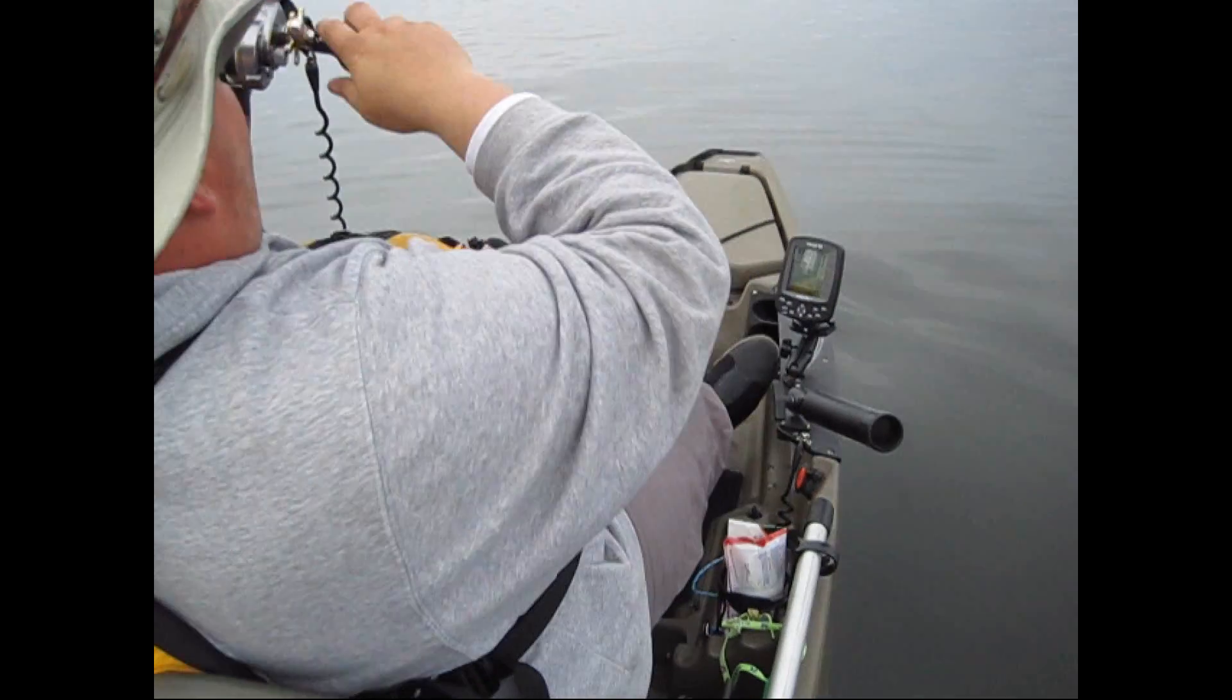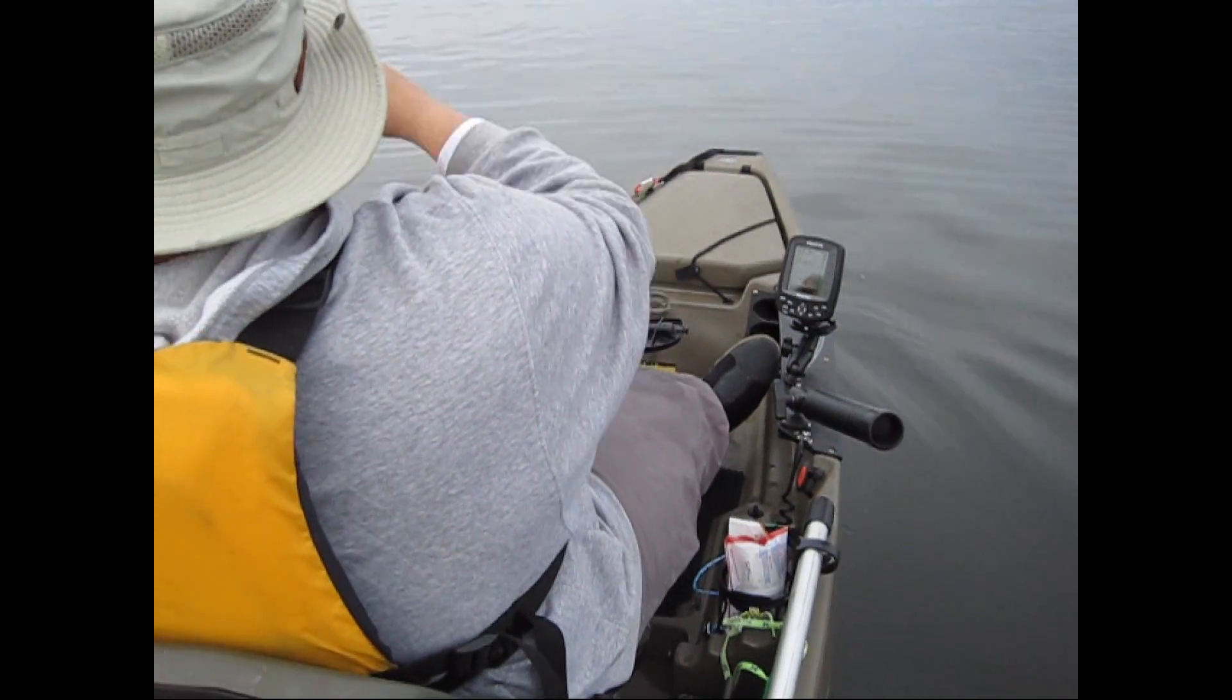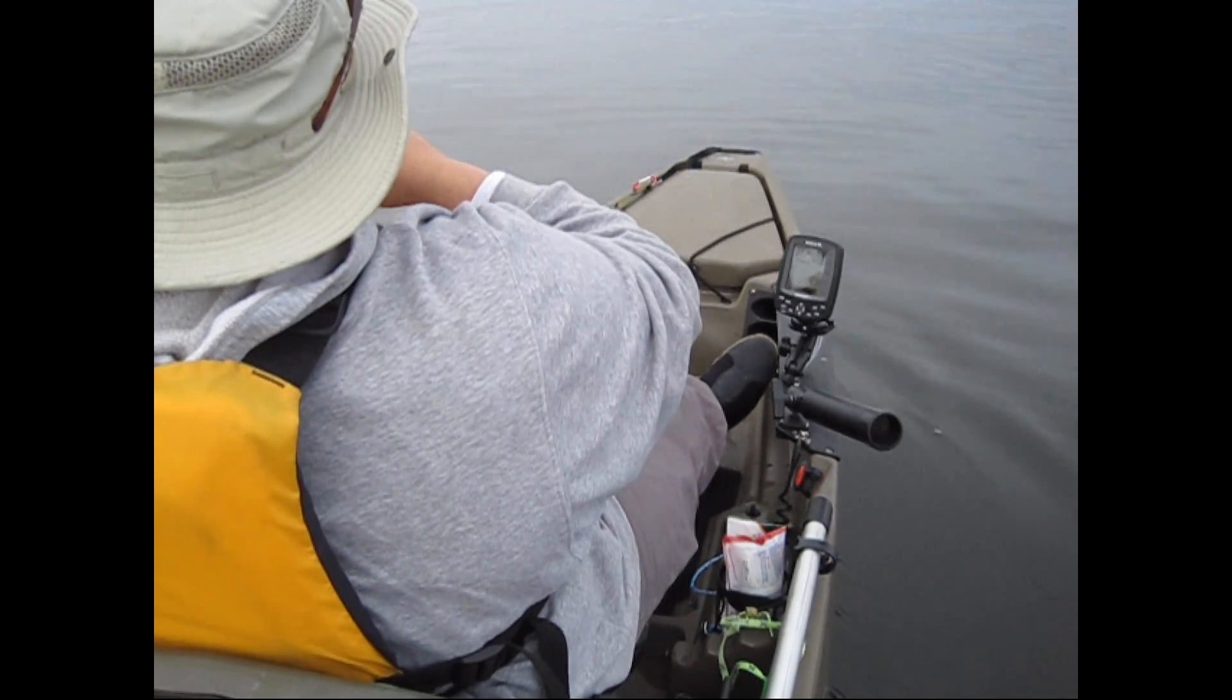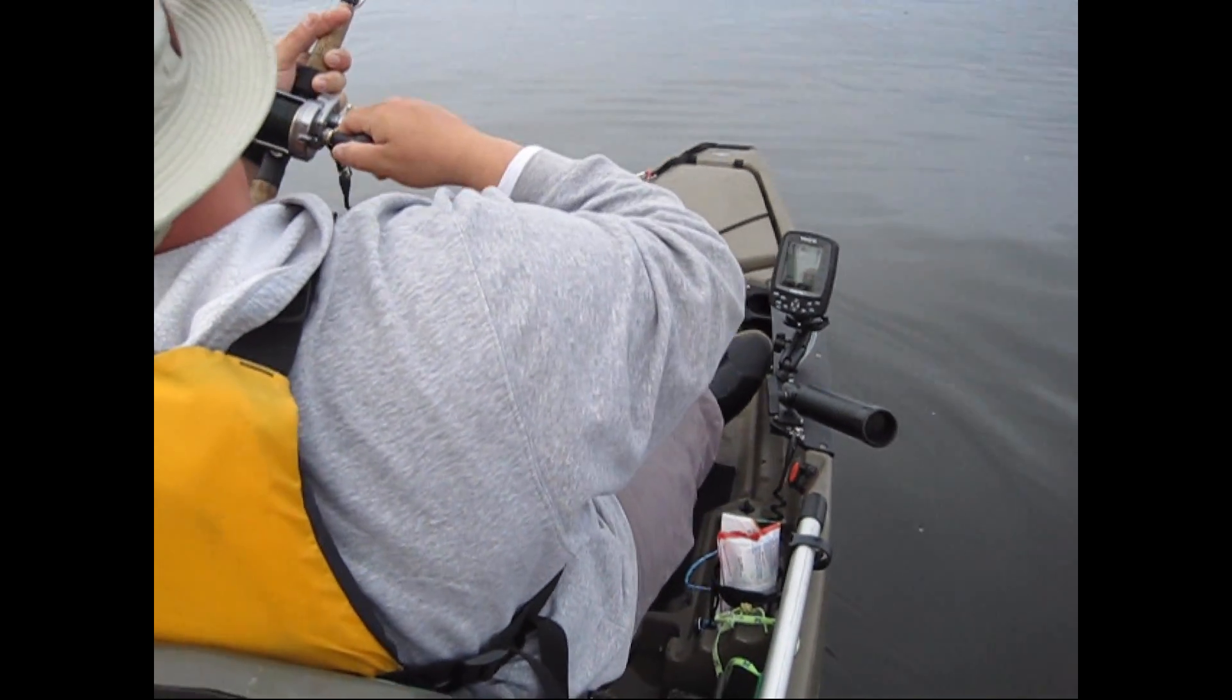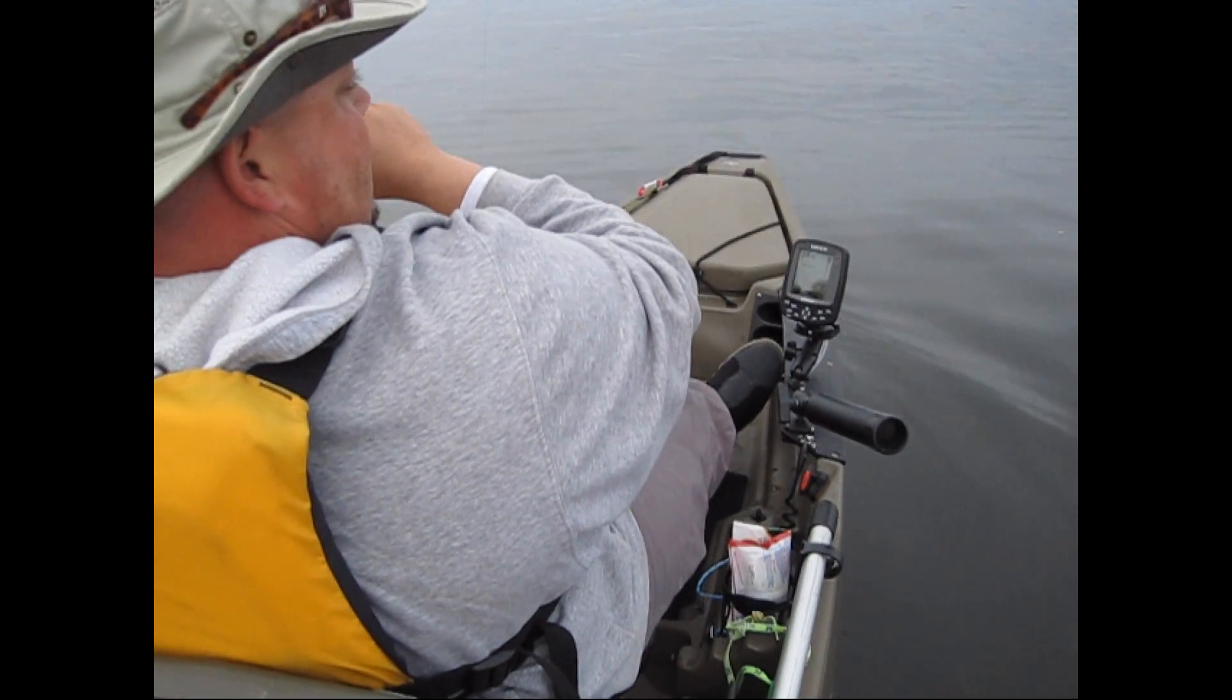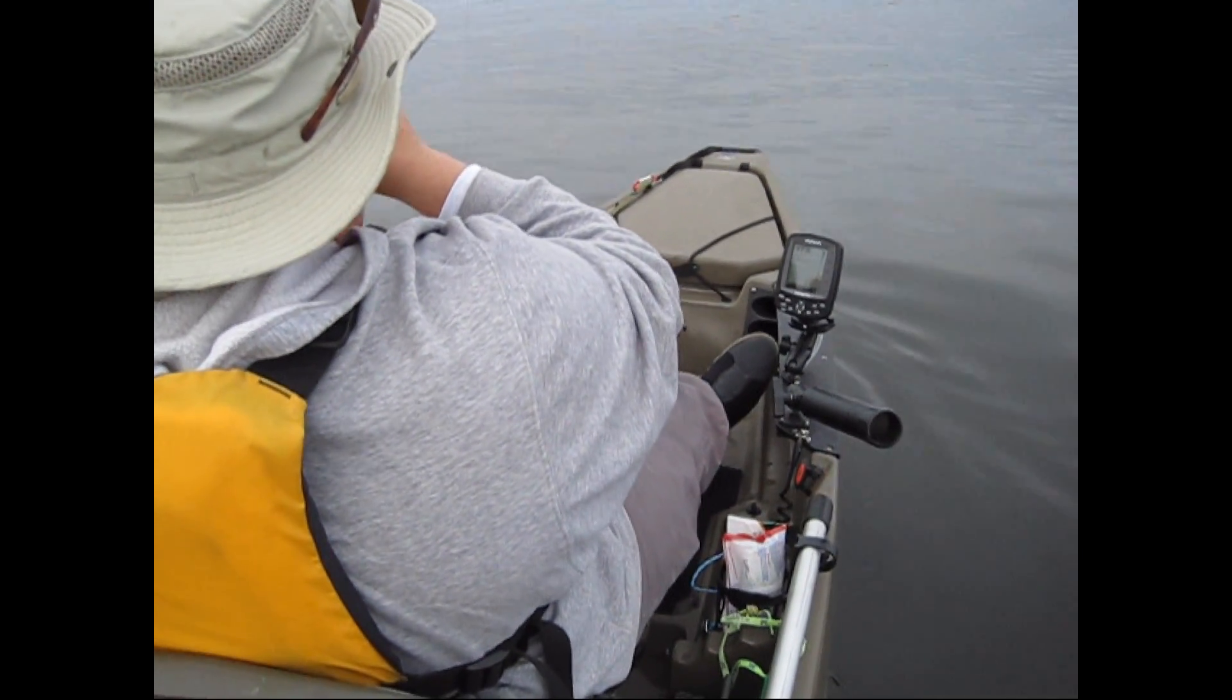Let's get started. Another bass on, feels like a good one.